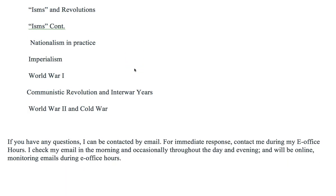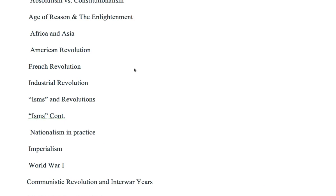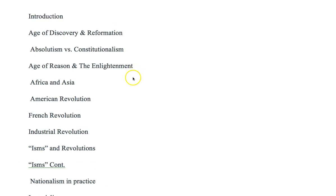Last but not least, in terms of contacting me, the most efficient way is by email. I check my email quite a few times per day, and during my e-office hours I will be online with my email open to see any incoming messages. If you do call my office phone number, I check that periodically — approximately two to three times each day — and I will get back to you, but it is not as efficient as contacting me by email. Once again, I welcome you to World Civilizations II. I hope you enjoy the course, and I look forward to hearing from you. Thank you.